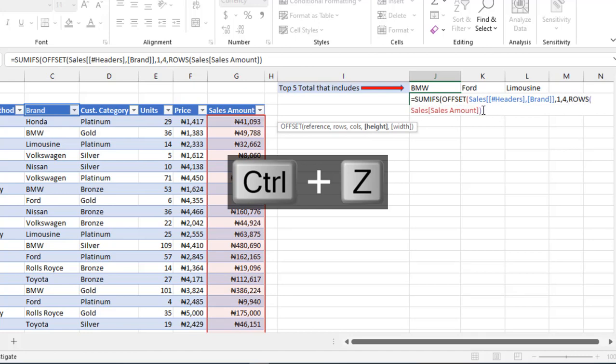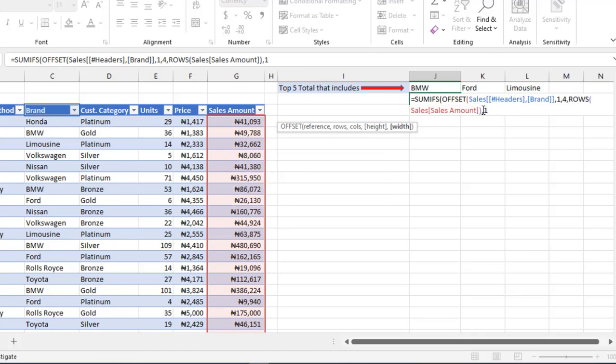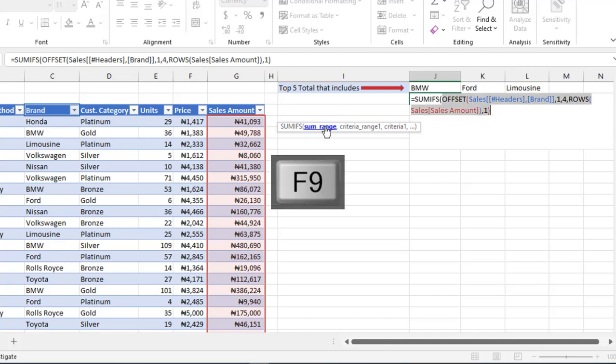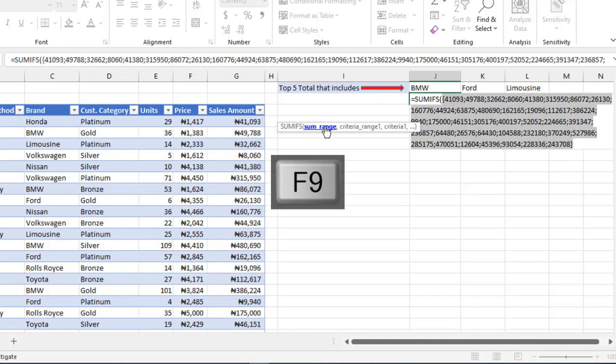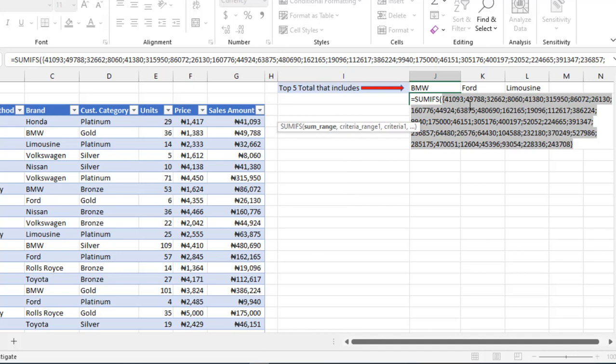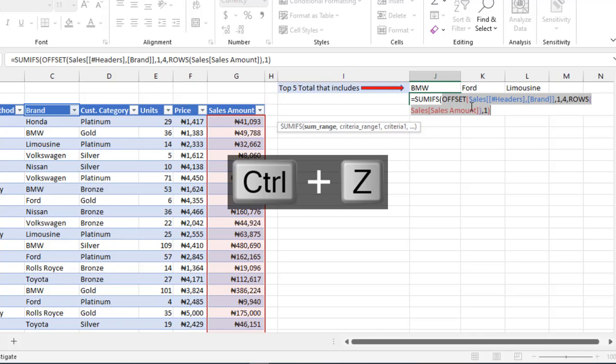And finally, for the offset, we need the width. Just type in one. Close the offset. Then we can see what the offset is doing. F9 key to evaluate. We have each of the sales amount values which have been separated with semicolons. Control Z.